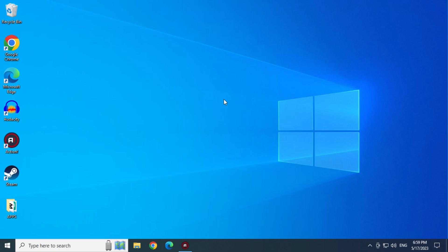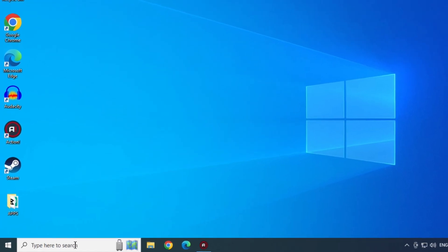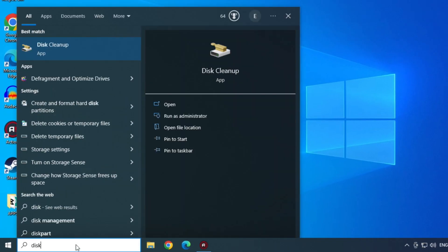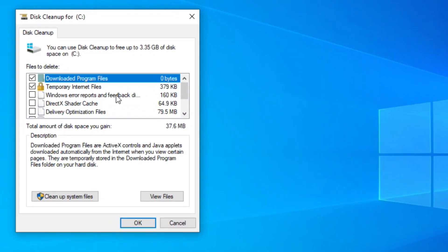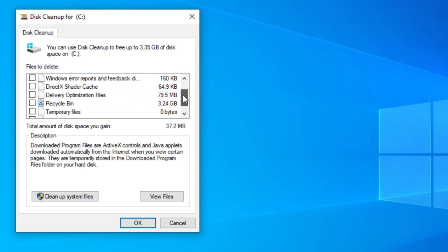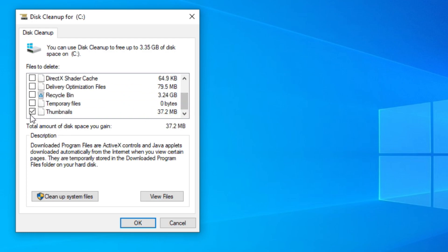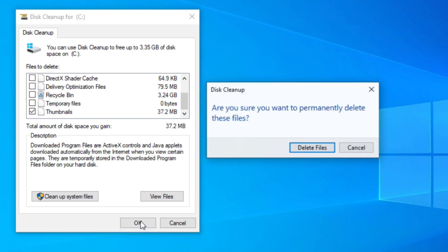In this solution, let's type disk in the start menu search bar and open Disk Cleanup. Now uncheck all the boxes and leave only the thumbnail activated. Now click on OK and click on delete file.